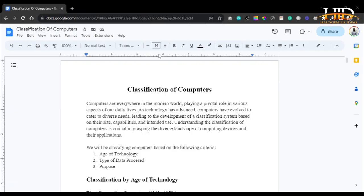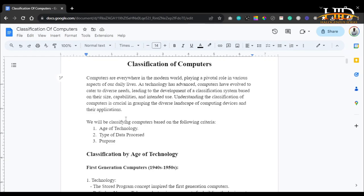Hi guys, welcome to Allerunious Ideas. In this video, we are going to be talking about classification of computers. Computers are everywhere in the modern world, playing a very important role in various aspects of our daily lives. As technology advances, computers have evolved to cater to different kinds of needs, leading to development of a classification system based on their size, capabilities, intended use and all those. Understanding the classification of computers is very important in grasping the diverse landscape of computing devices and their applications.